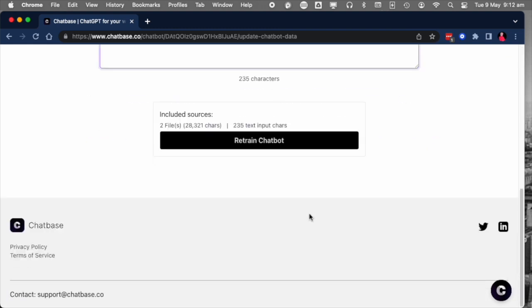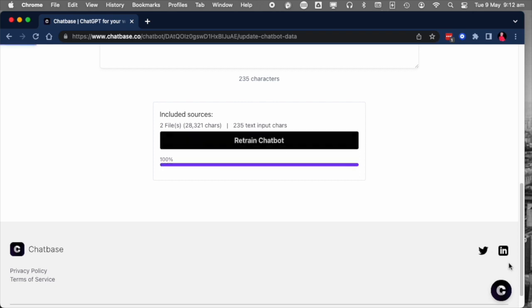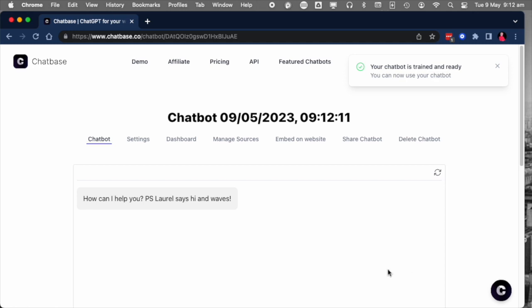Now, in the chat interface, you can change the welcome message. The default is high. What can I help you with? You may want to change it to something else.